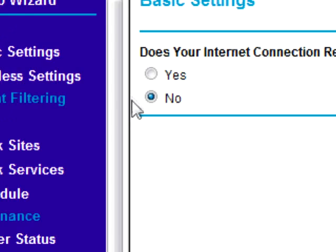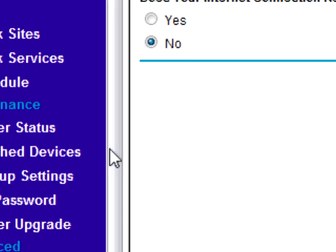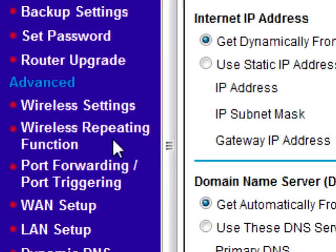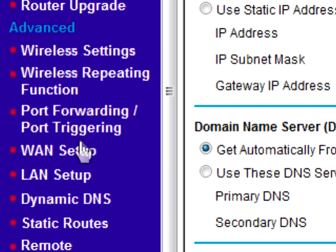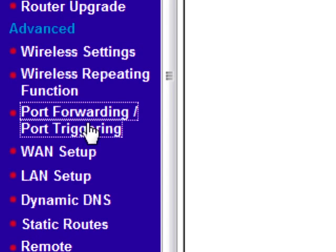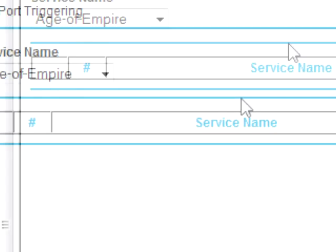I don't have a password for mine, but I believe in passwords. You might get a password prompt — it might be something like admin, admin, or just admin, something like that. Anyway, when you get into the modem, look for something that says port forwarding, or something like that.